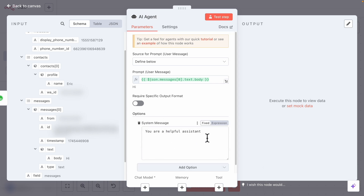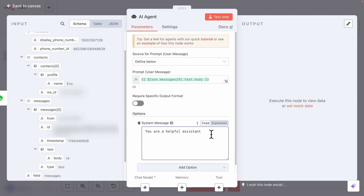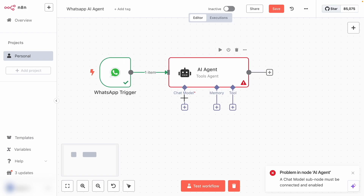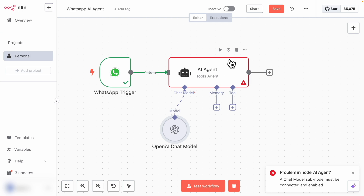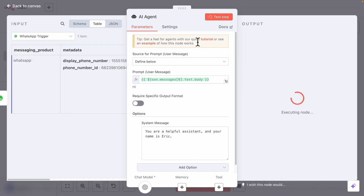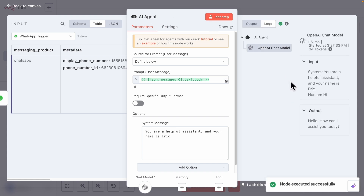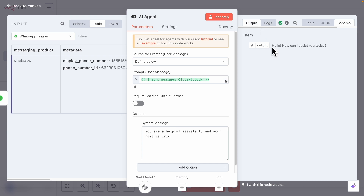Then we can define the system prompt — the instructions we pass to the AI agents before the conversation. For example, we can set things like the agent's name, location, or the current time. I'm just going to set 'your name is Eric'. We also need to add a chat model, so I'll search for OpenAI Chat Model and select GPT-4o mini. Once we have the chat model created, we can test the workflow by clicking Test Step. Here you can see the output on the right — that's the response generated by the AI agents.